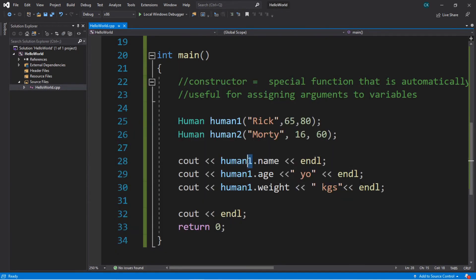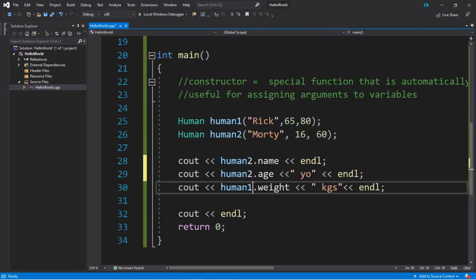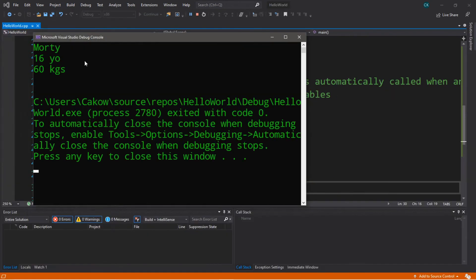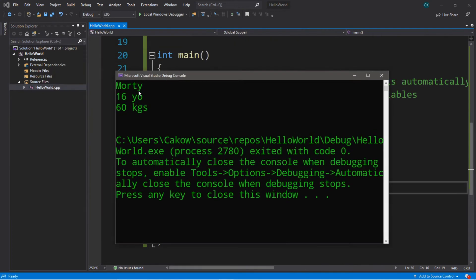Now let's replace this with human2. Yep, Morty is 16 years old and is 60 kilograms.